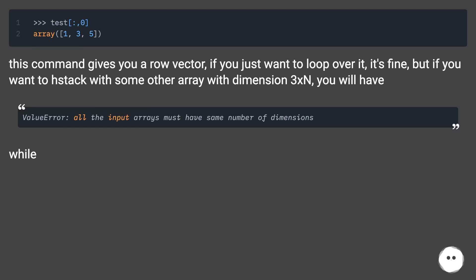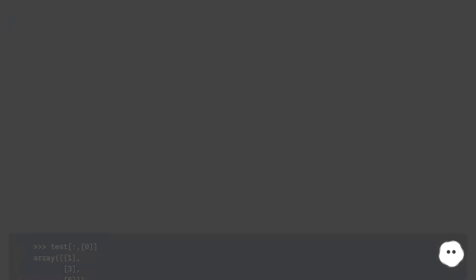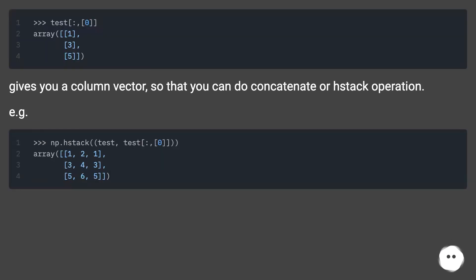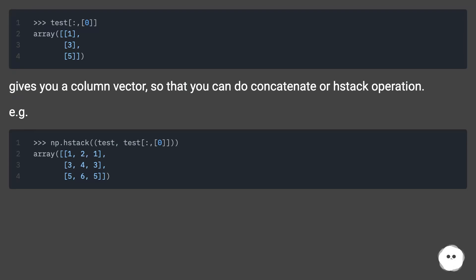This gives you a column vector, so you can do concatenate or hstack operations.